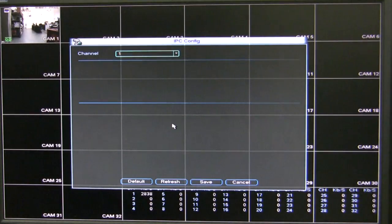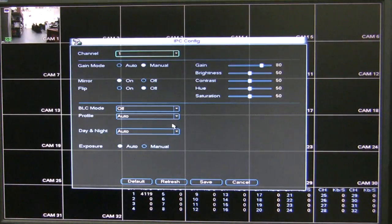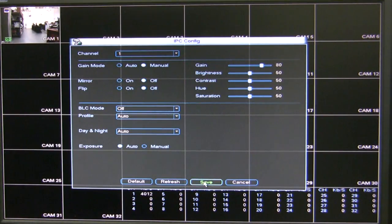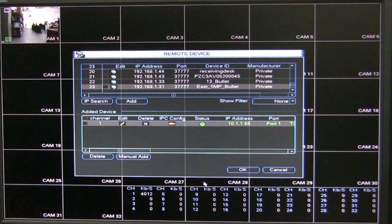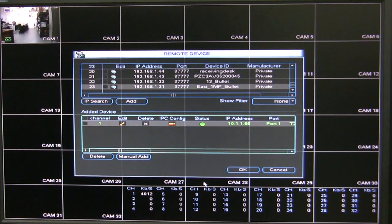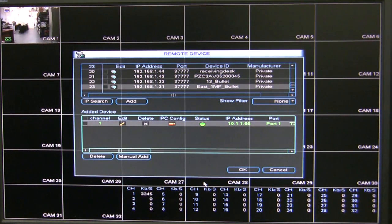All of these configurations, you can do from the web service as well. So the cameras connected to the PoE, you will be able to manage them from the NVR locally and from the web service itself.